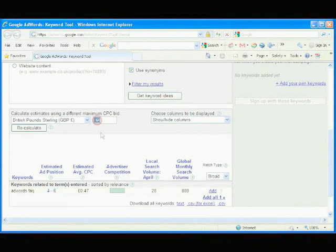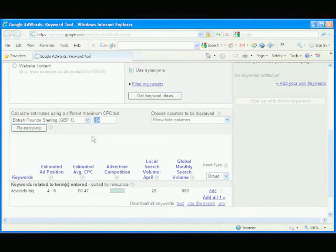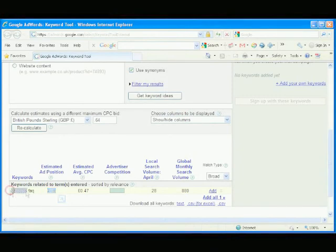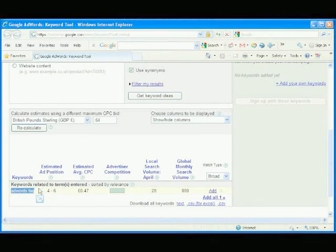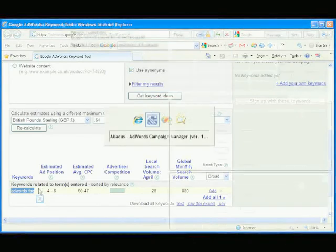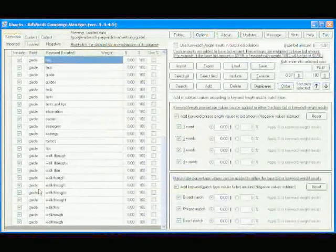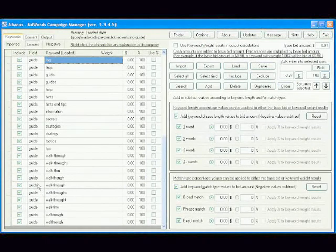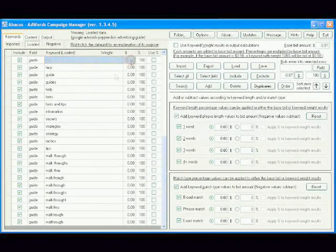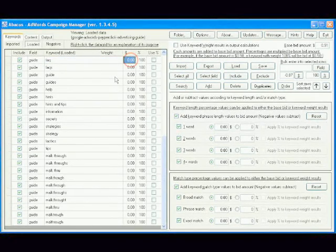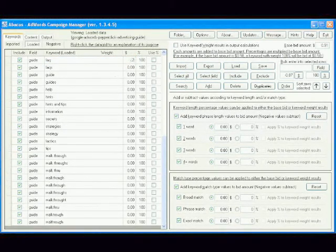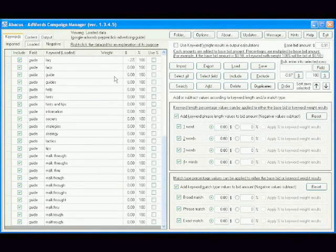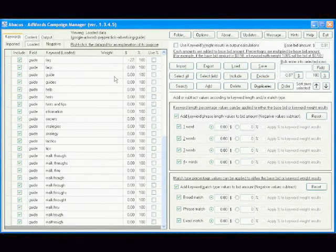64 pence is the highest bid that puts our ads into position 4 to 6 for the keyword phrase AdWords FAQ. That's 27 pence less than our benchmark keyword phrase AdWords Guide. So, we type minus 0.27 into the dollar cell for the keyword FAQ in the data grid.